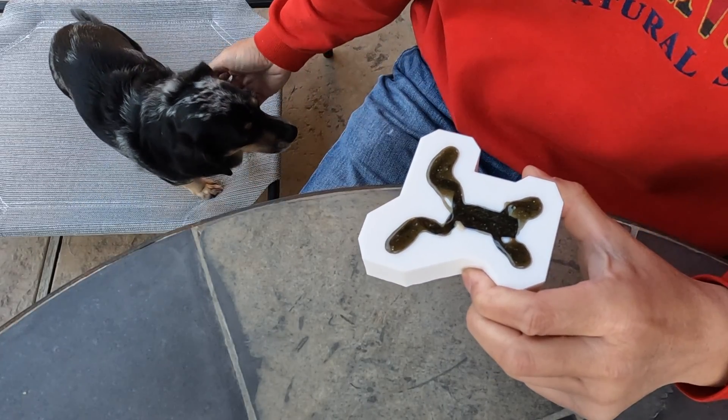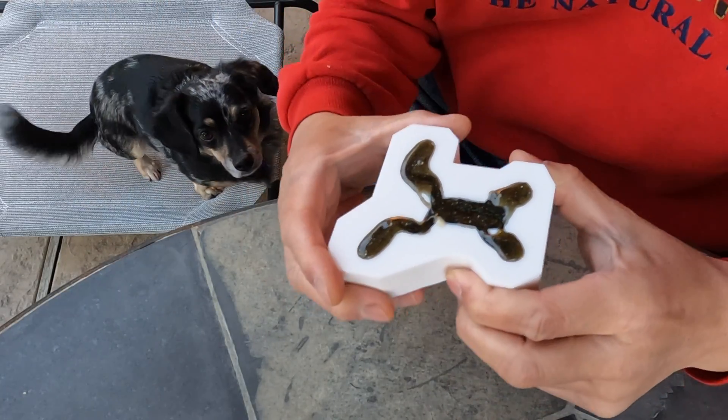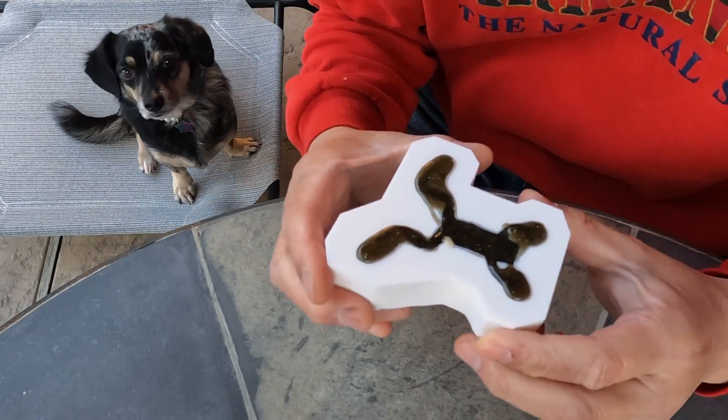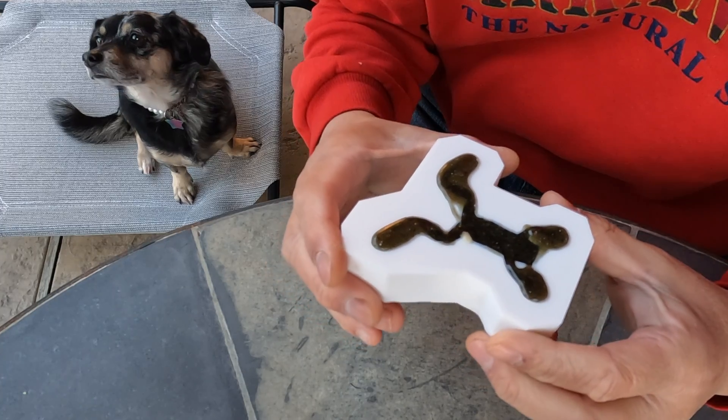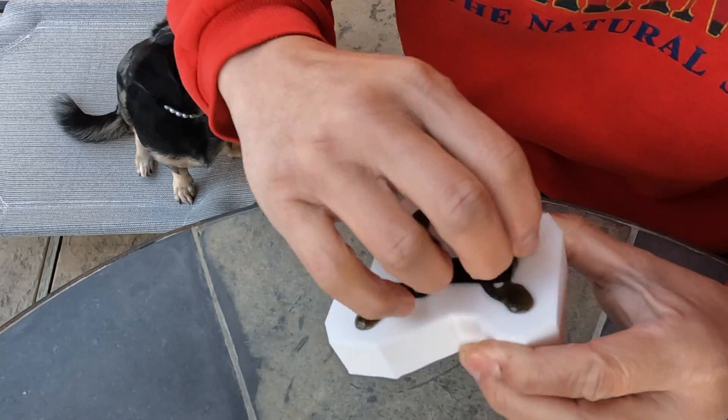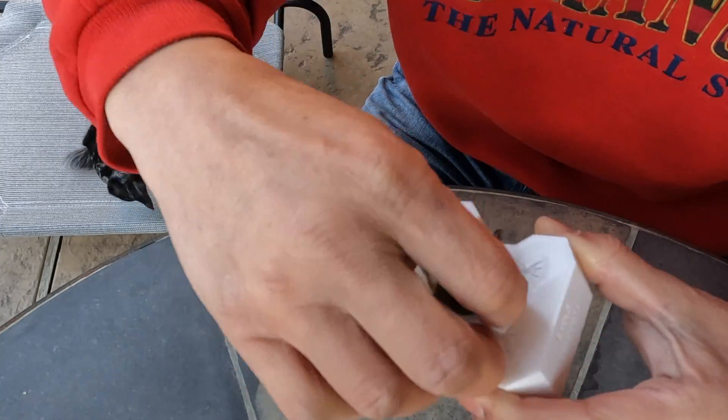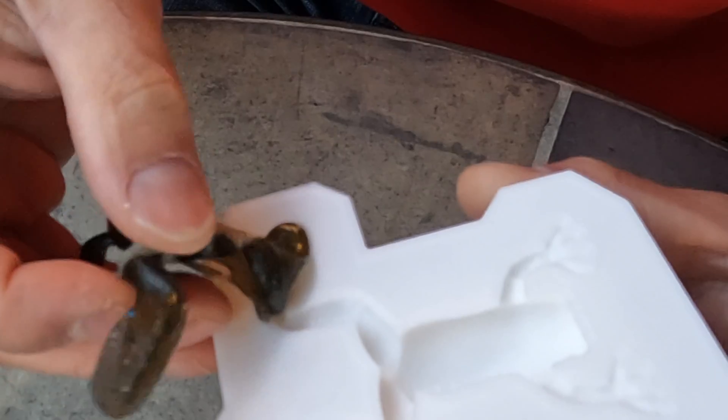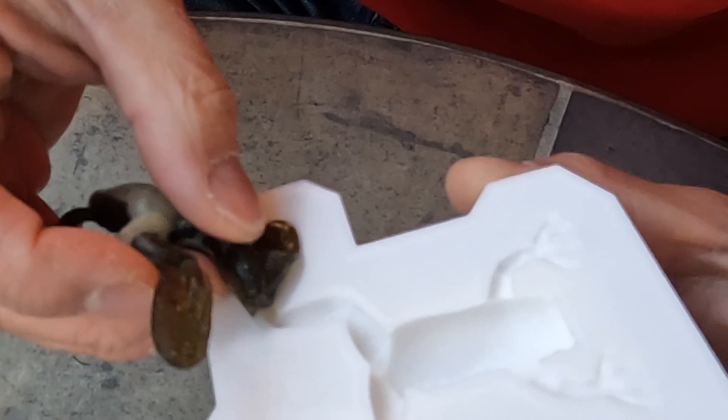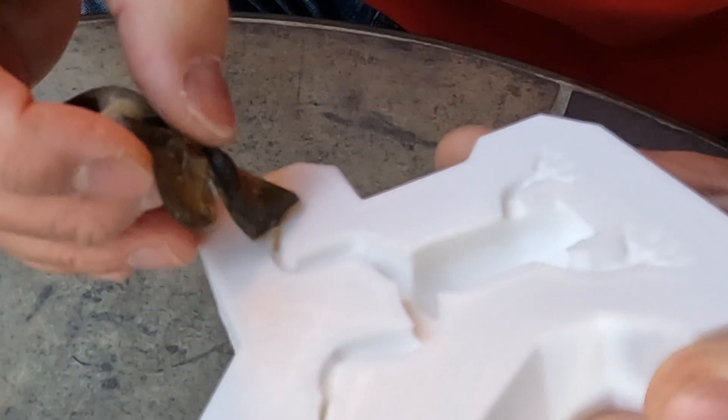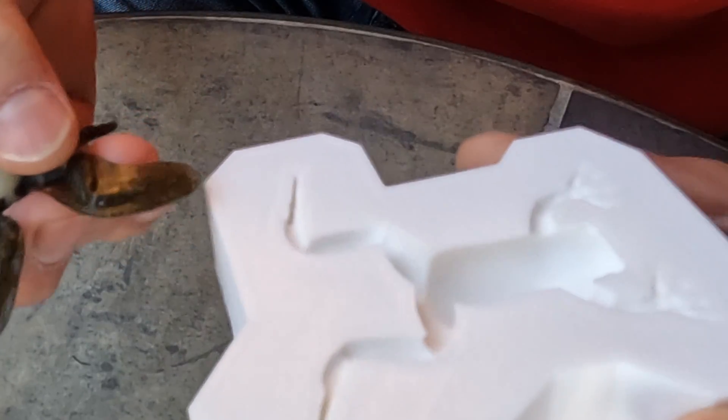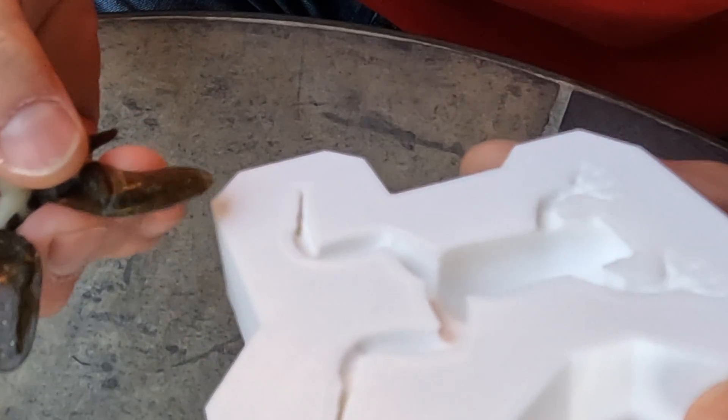Look who is here stealing the show. Anyways, this is the first version of the mold that I did. And as you can see, the plastic soft bait can't really get into the tight space around the feet. So I had to do something else.